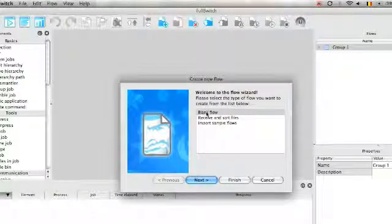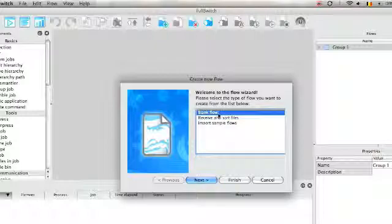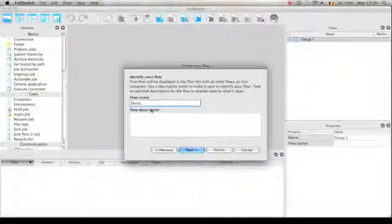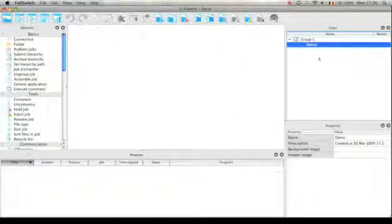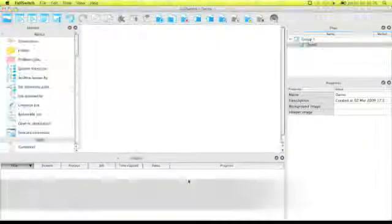So creating a new flow we have a blank flow and an option to import sample flows. I'll take blank flow, provide a name and there is my new flow.